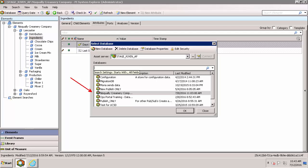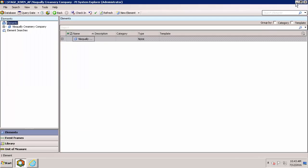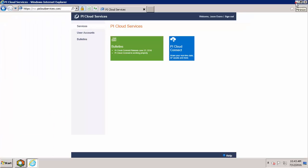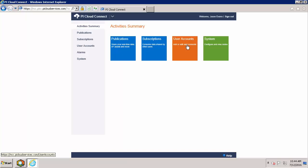Now we can head to the PI Cloud Connect portal and create that publication. As you can see here, there's a prefix to the PI Cloud Services hyperlink that corresponds to my company. This prefix is defined when you first sign up for PI Cloud Connect. For more information on this, please see our other YouTube videos. Now I'm going to hit the PI Cloud Connect tile, and this brings me to the PI Cloud Connect portal page.